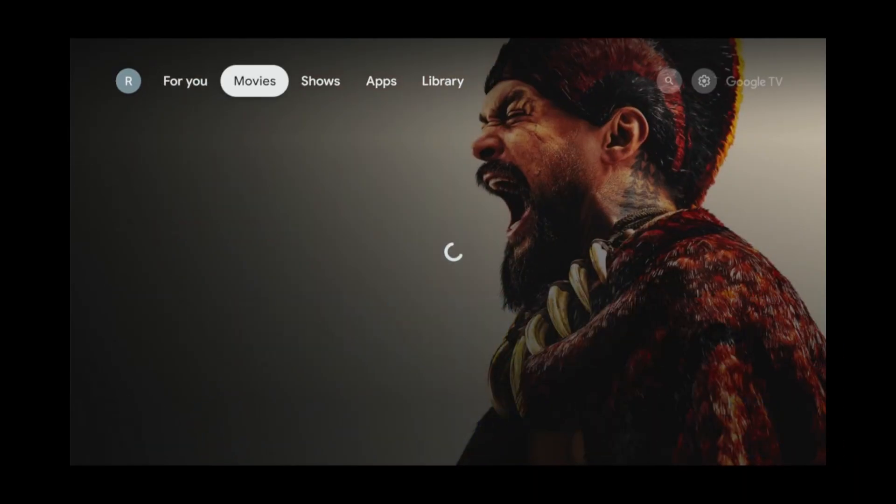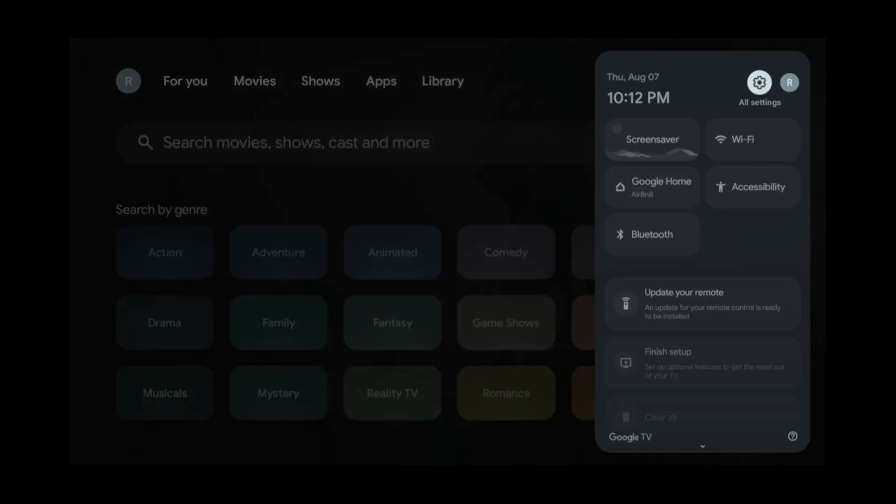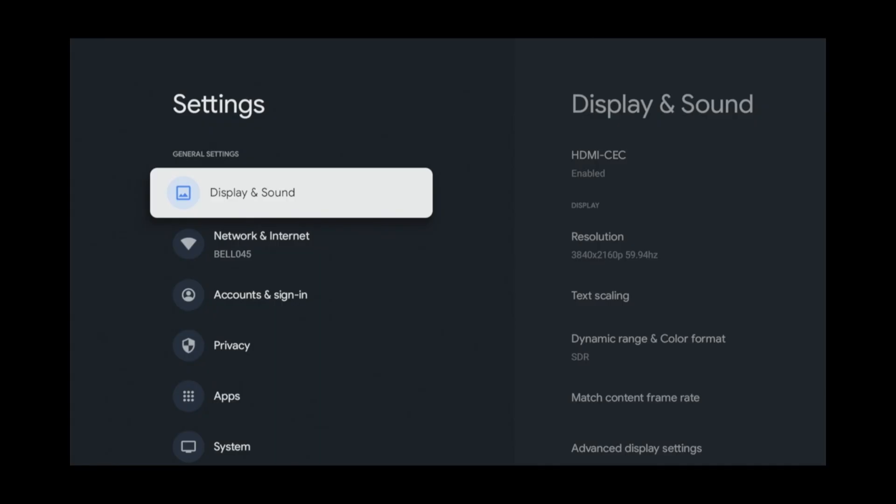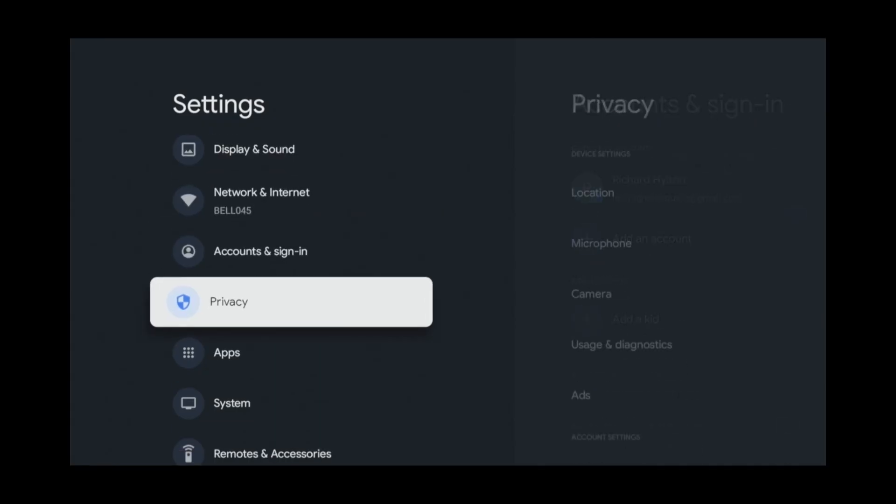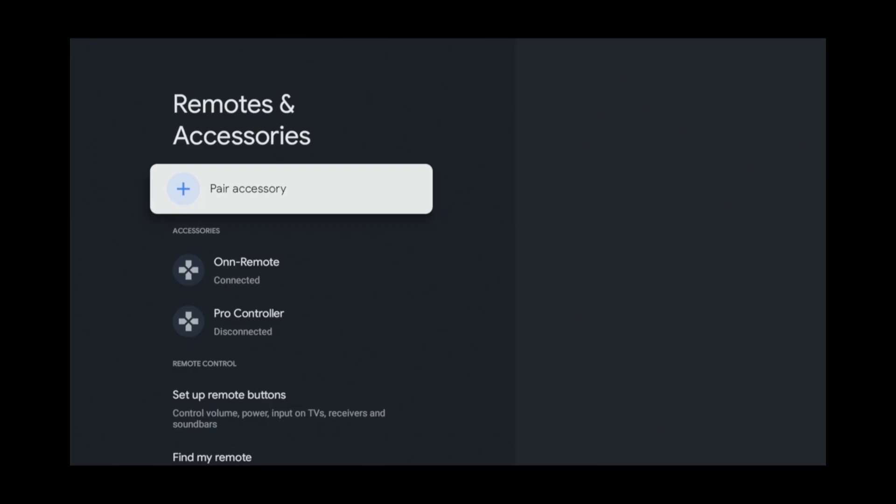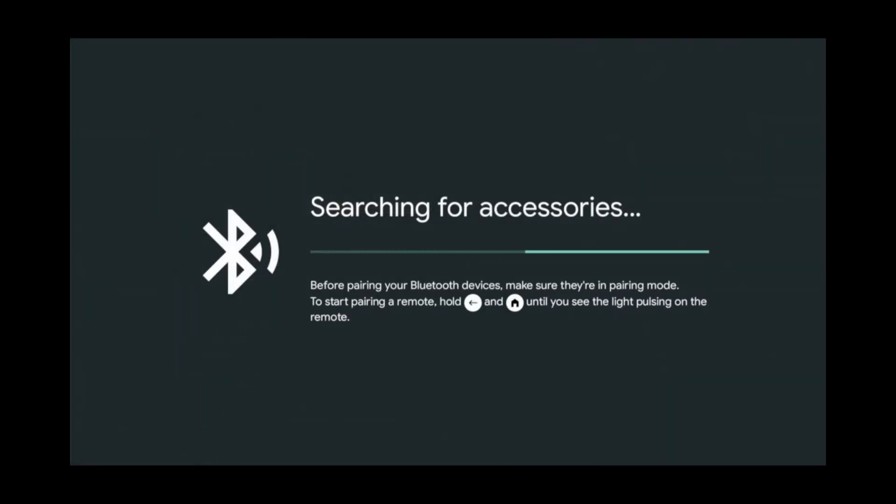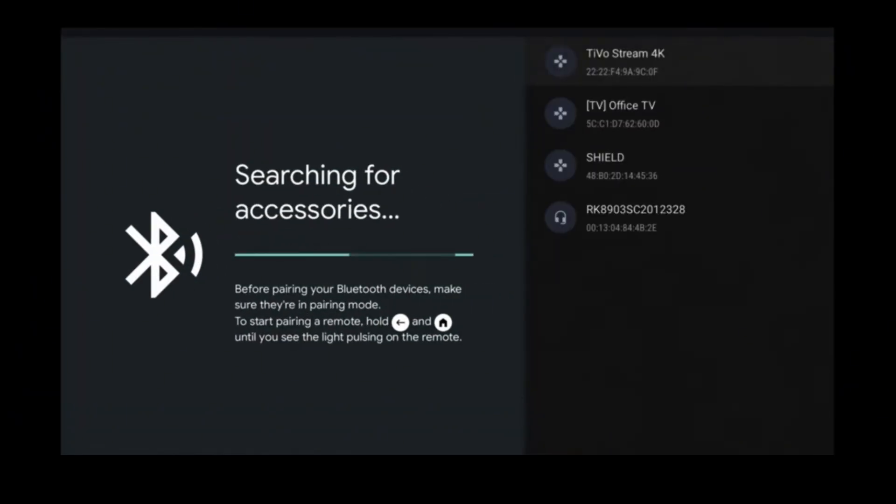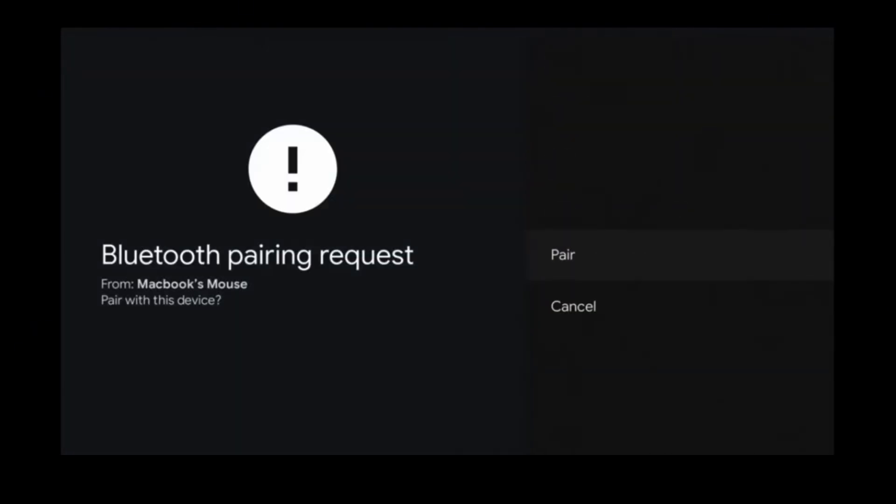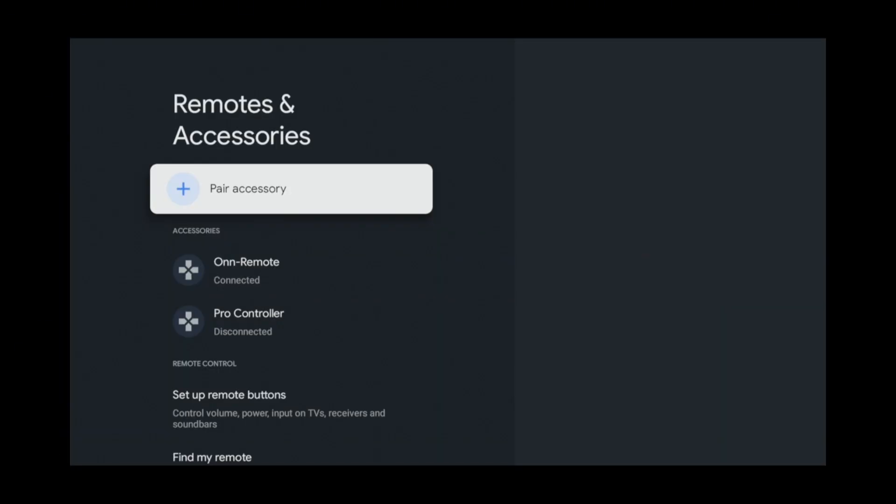Start off by going into Settings. Remotes and Accessories. Pair Accessory. Place your mouse or Air Mouse in Pair Mode. When it's discovered, click on it. Then click Pair. Your device will finalize the connection process.